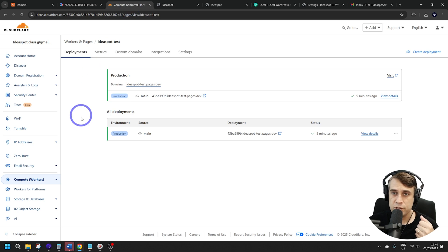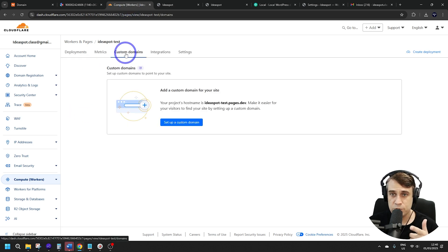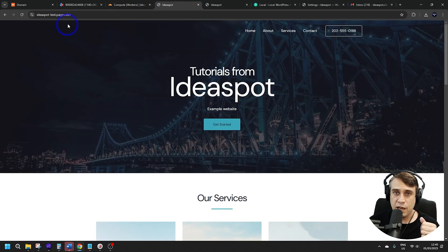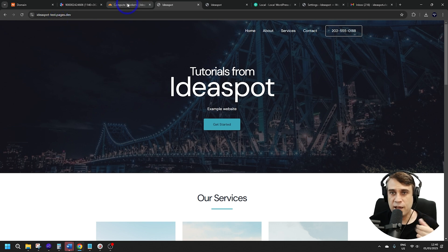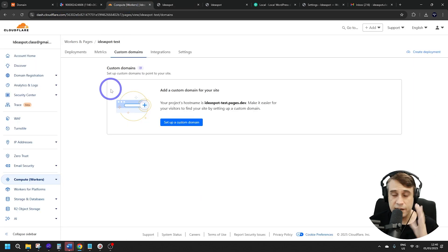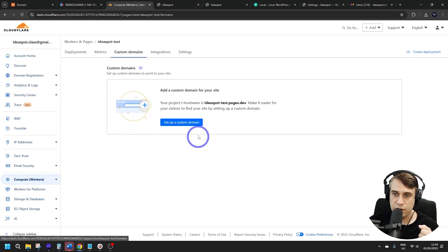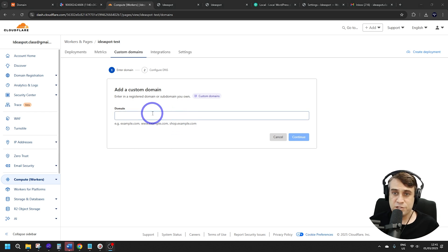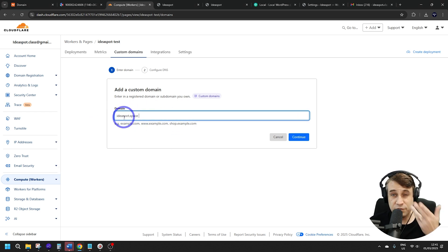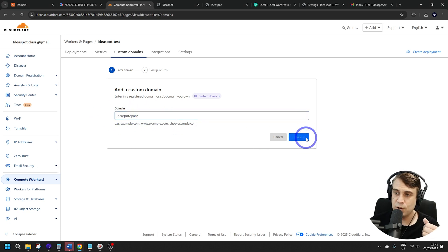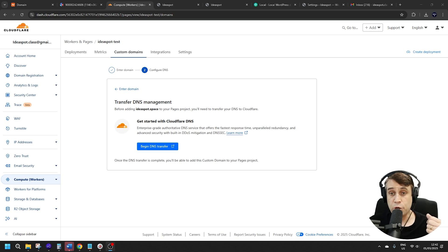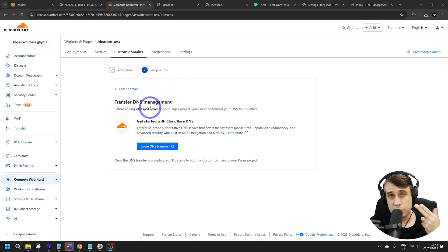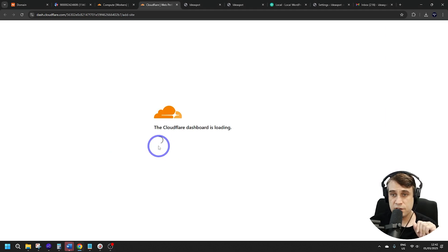Now let's continue with the next step: the custom domain. By default, Cloudflare gives you a pages.dev domain, but we can add any domain we want using the custom domain feature. I'll use one I registered earlier called Ideaspot Space for this demonstration. To use a custom domain on Cloudflare, you need to transfer DNS management over to Cloudflare.